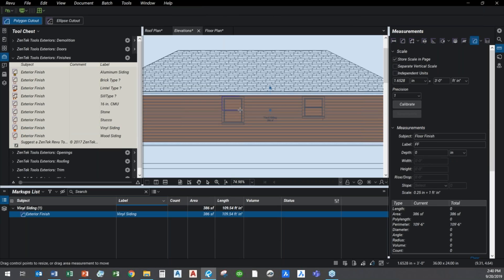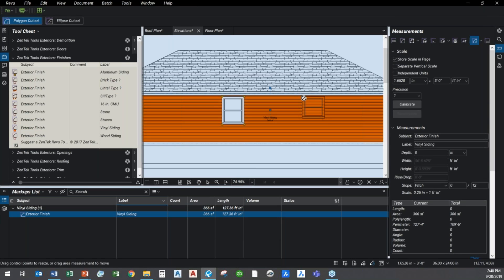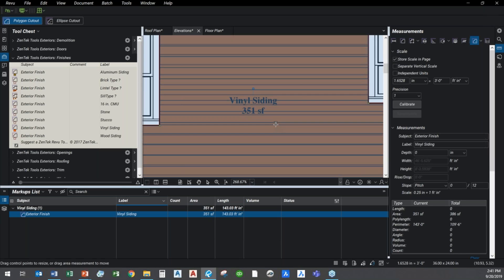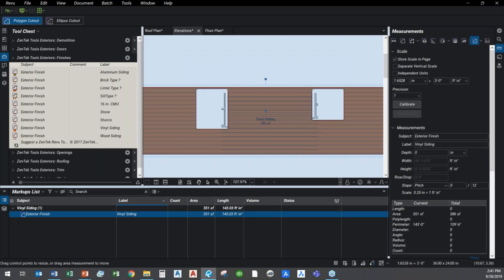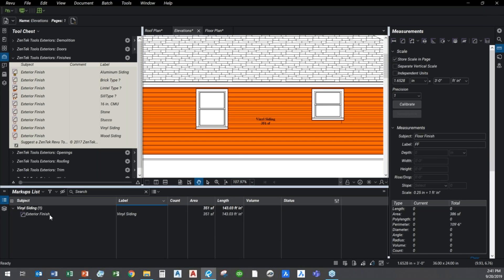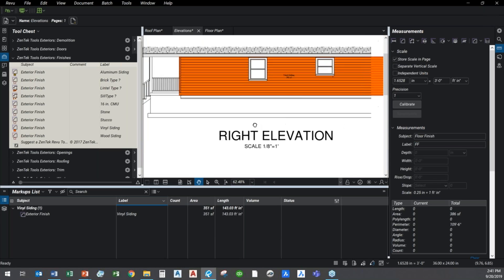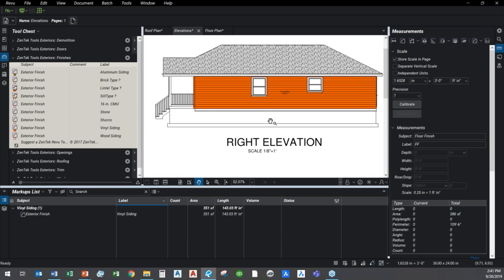If I need cutout for the windows, I can cut out the window here and I'll cut out the window over there. And you see it made the update. Now I'm down to 351 square feet. It labels it here and I can adjust it. Right now it's just vinyl siding, but if I need to change the label to something more specific, I can.